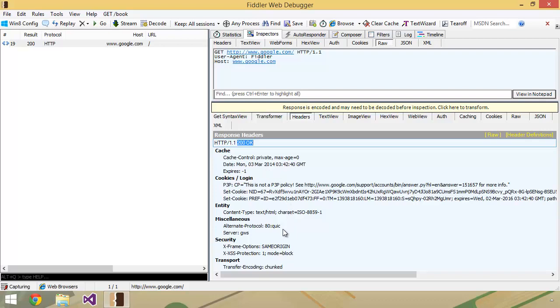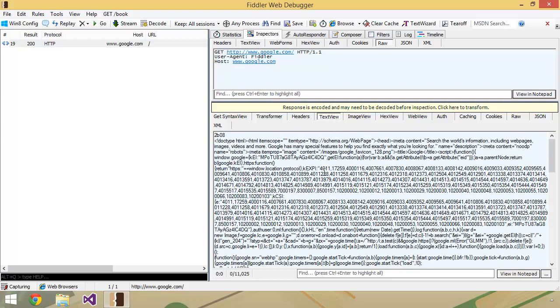And a whole lot of other name value pairs that came back from that response. You could also look at the full text view, which is everything that came back in that response. And if you look at this closely, you'll see this doctype HTML element here, which means this is an HTML5 web page. So that's really what was sent back.